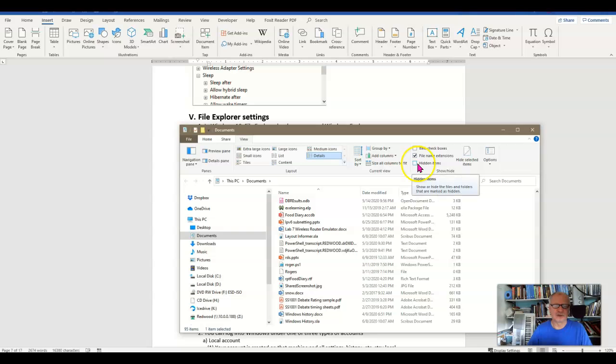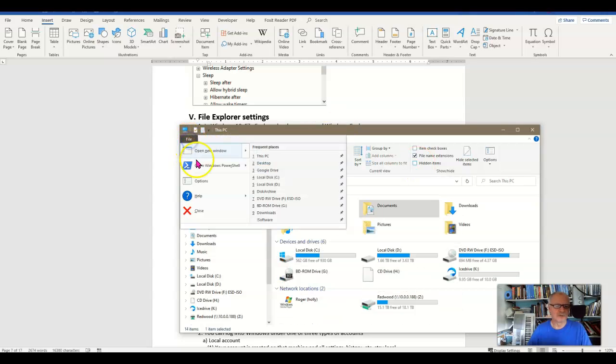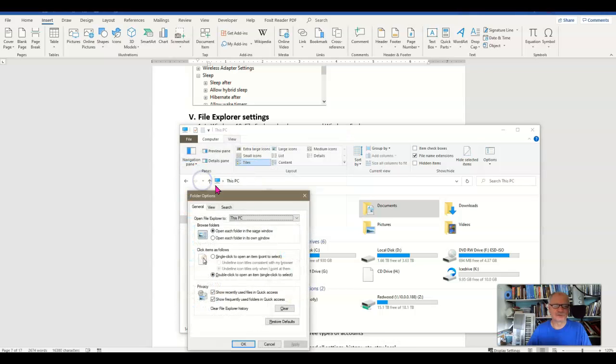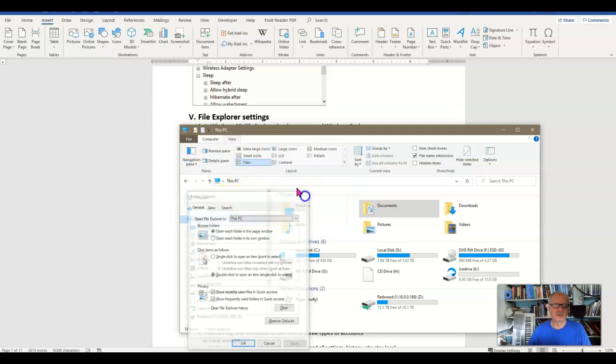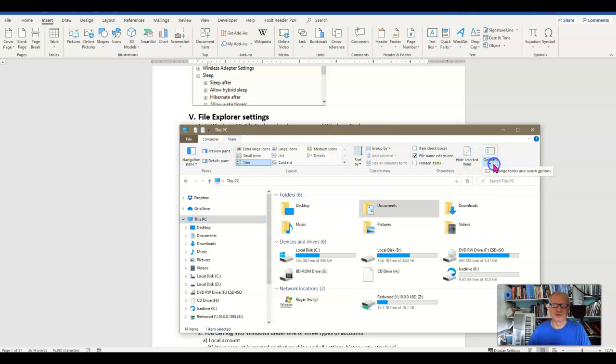I can also turn on Hidden Items. Back when we were looking under the File tab here, we had these Options. And if I click the Options, I come up to this window. But you'll also find this here under View tab and then Options over here.